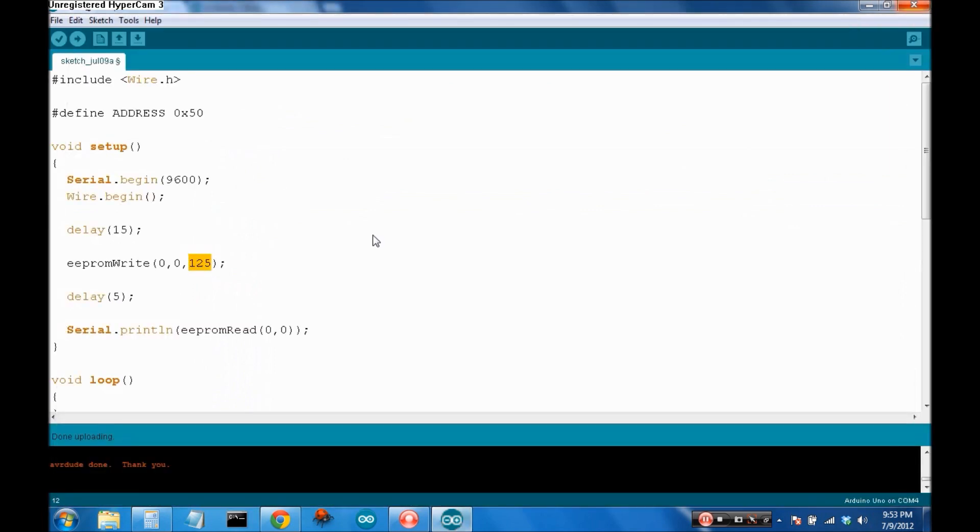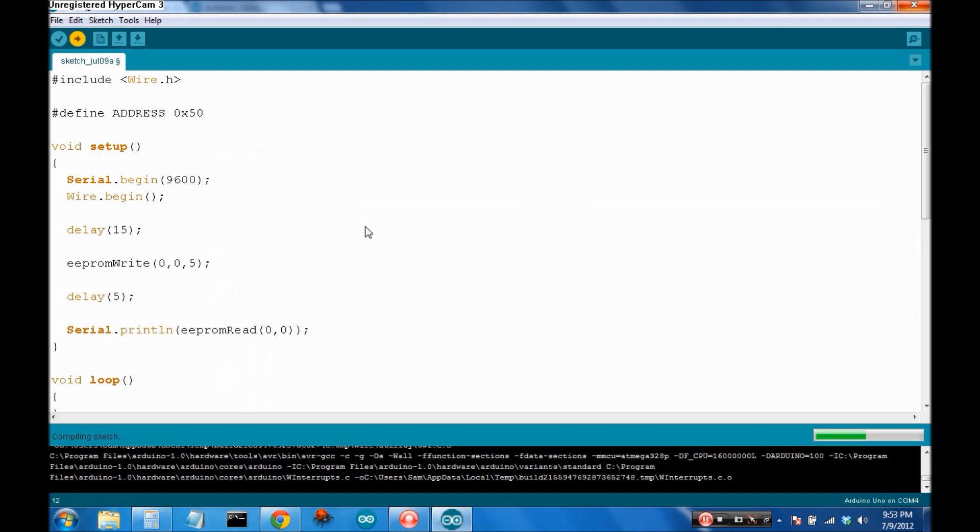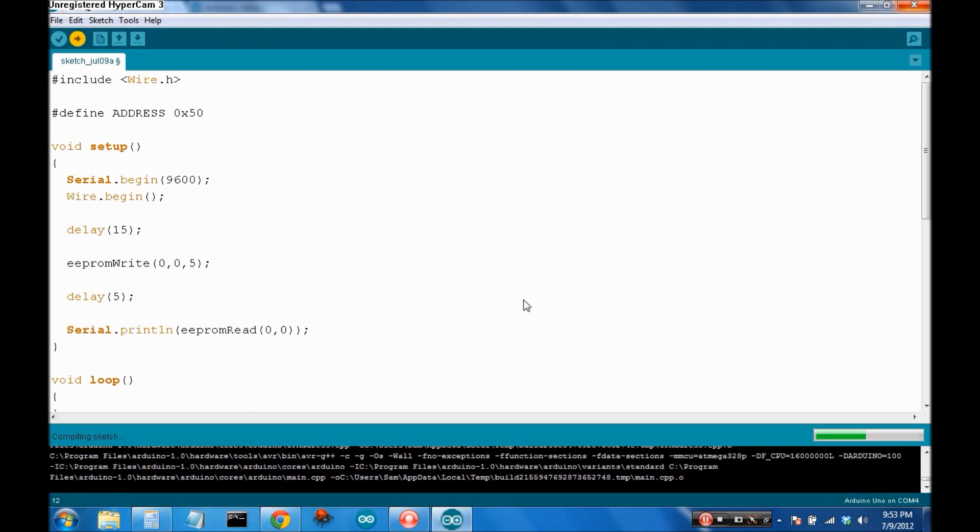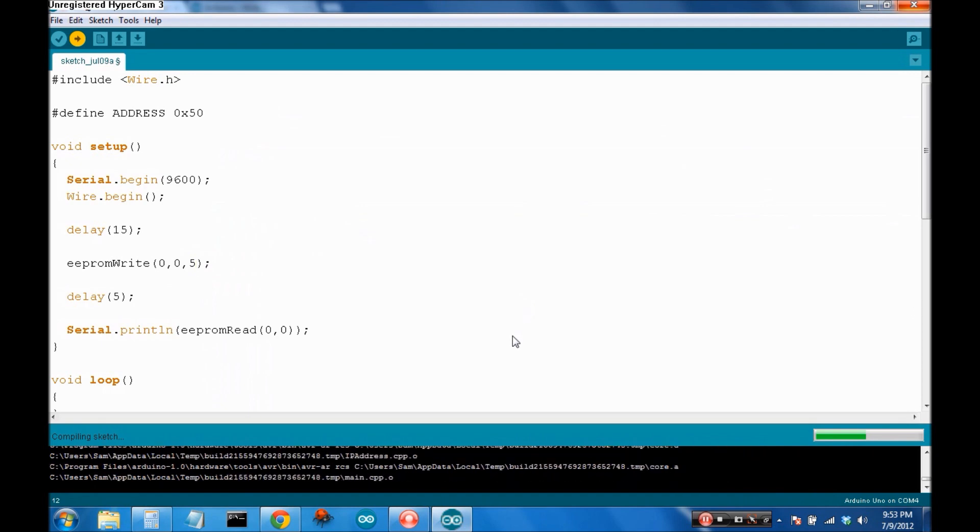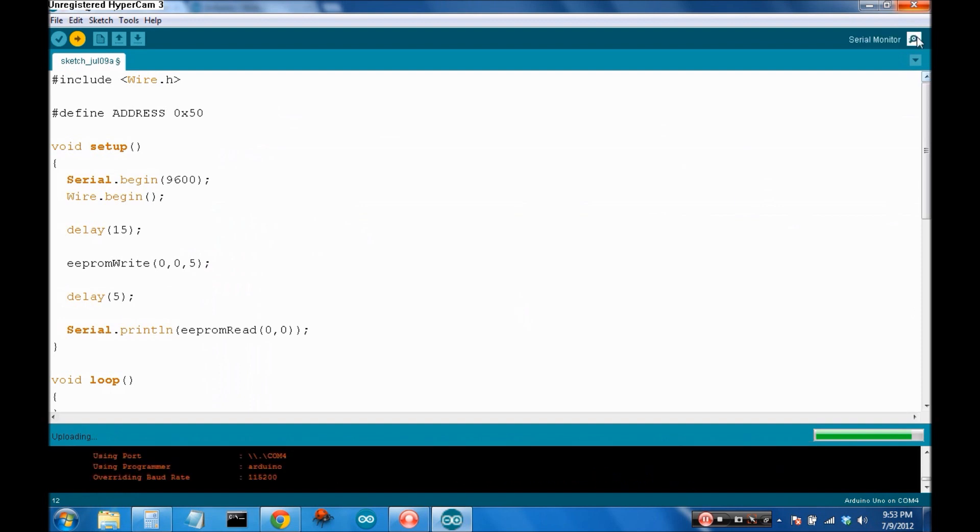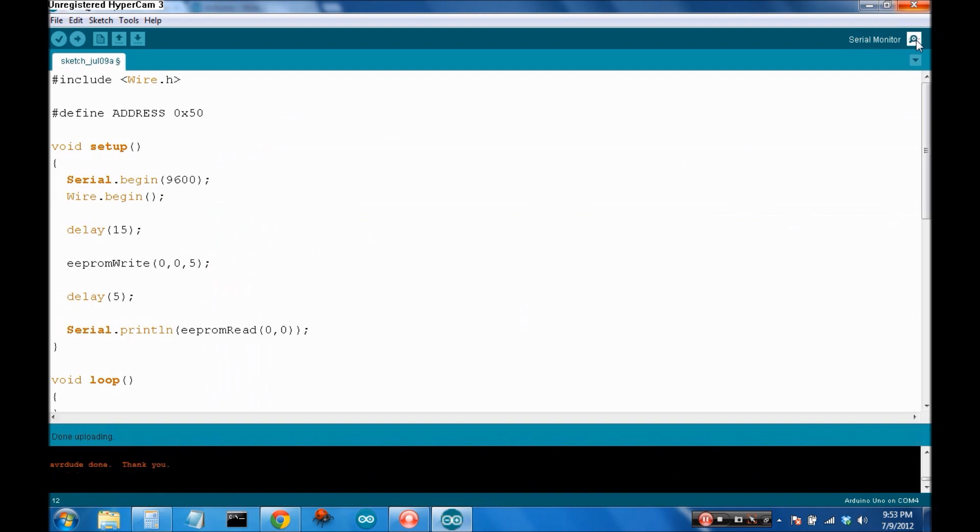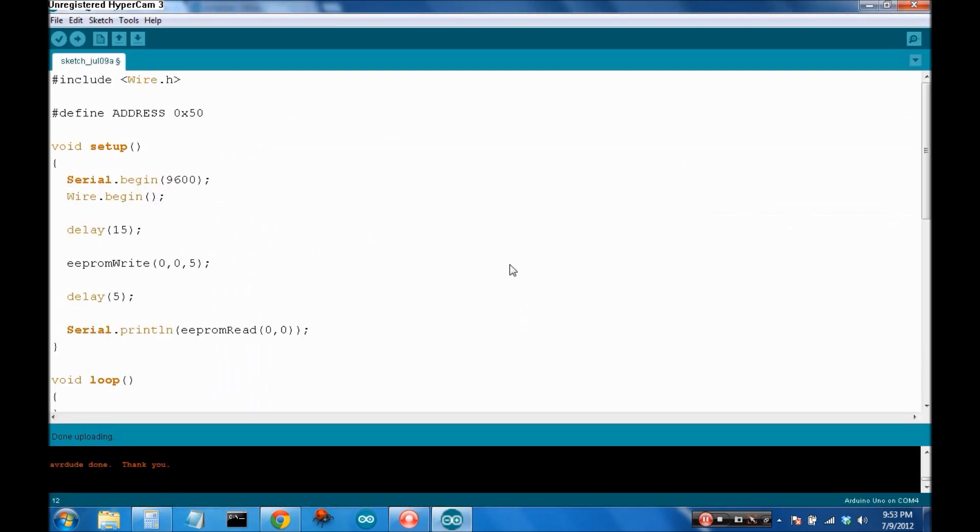Just to make sure that's not just luck, let's make this, it can be as much as a byte of data. So, let's make this five. Re-upload it. And check the serial monitor. It says it's done. There we go. There it is, five.